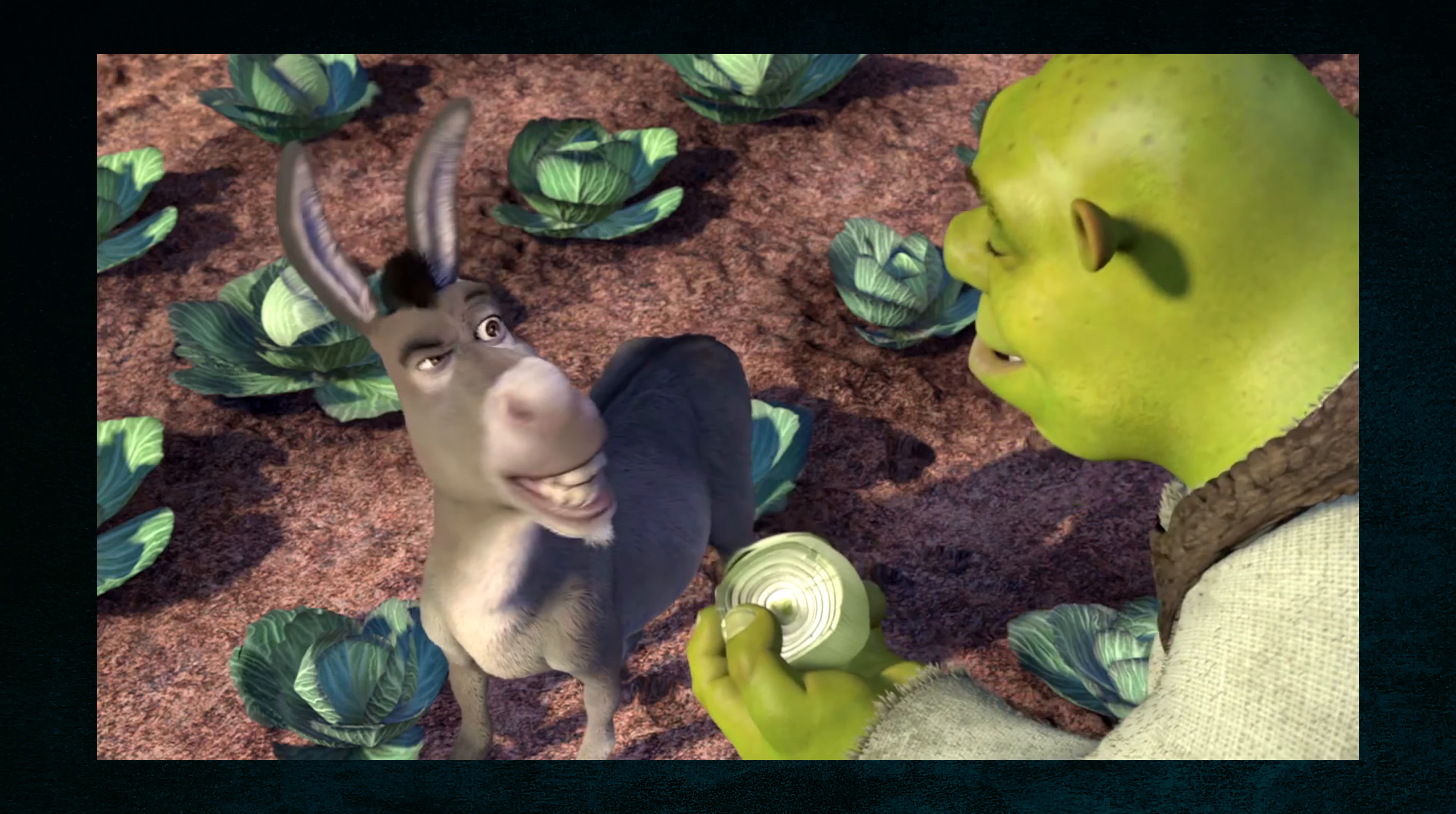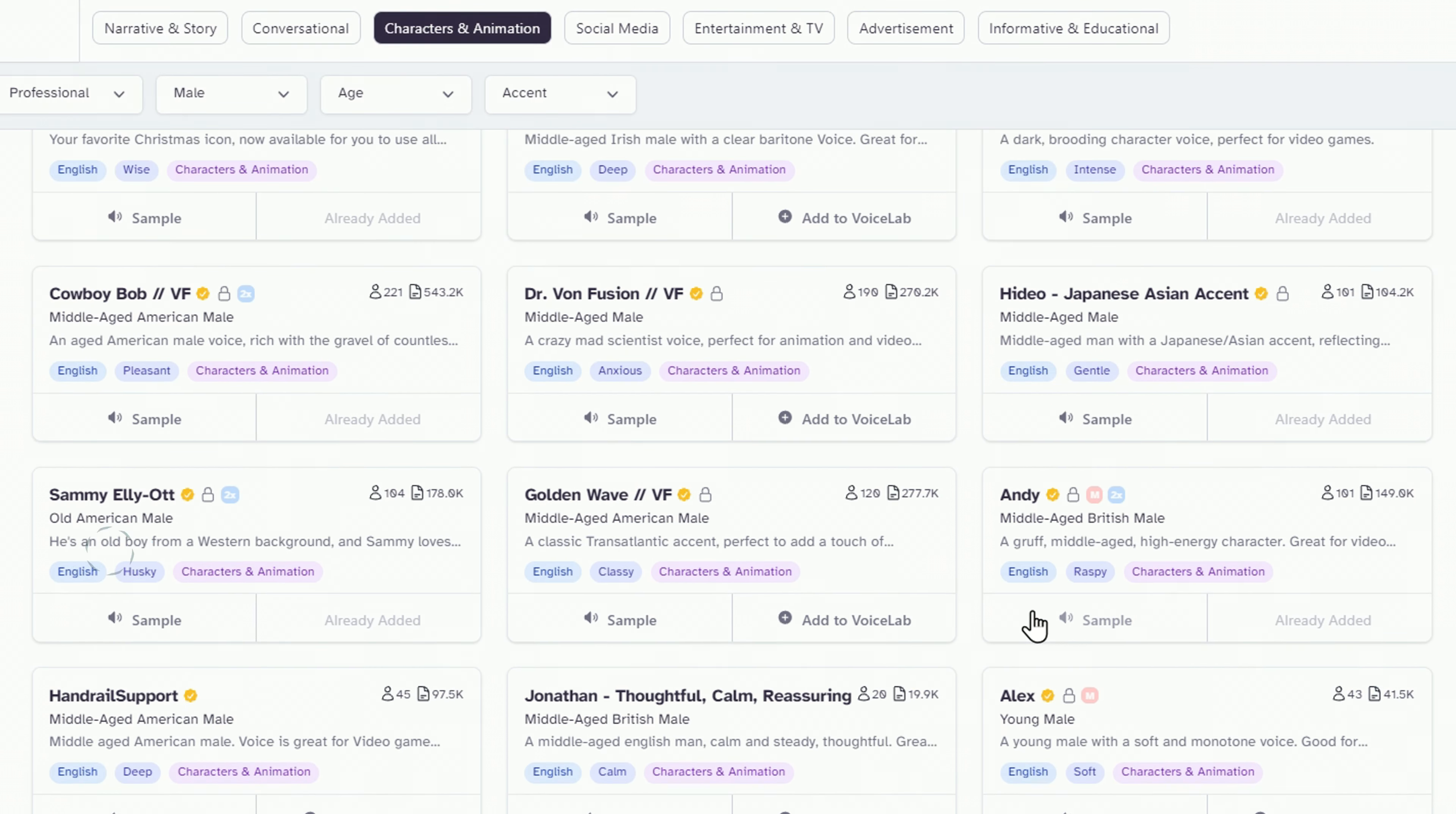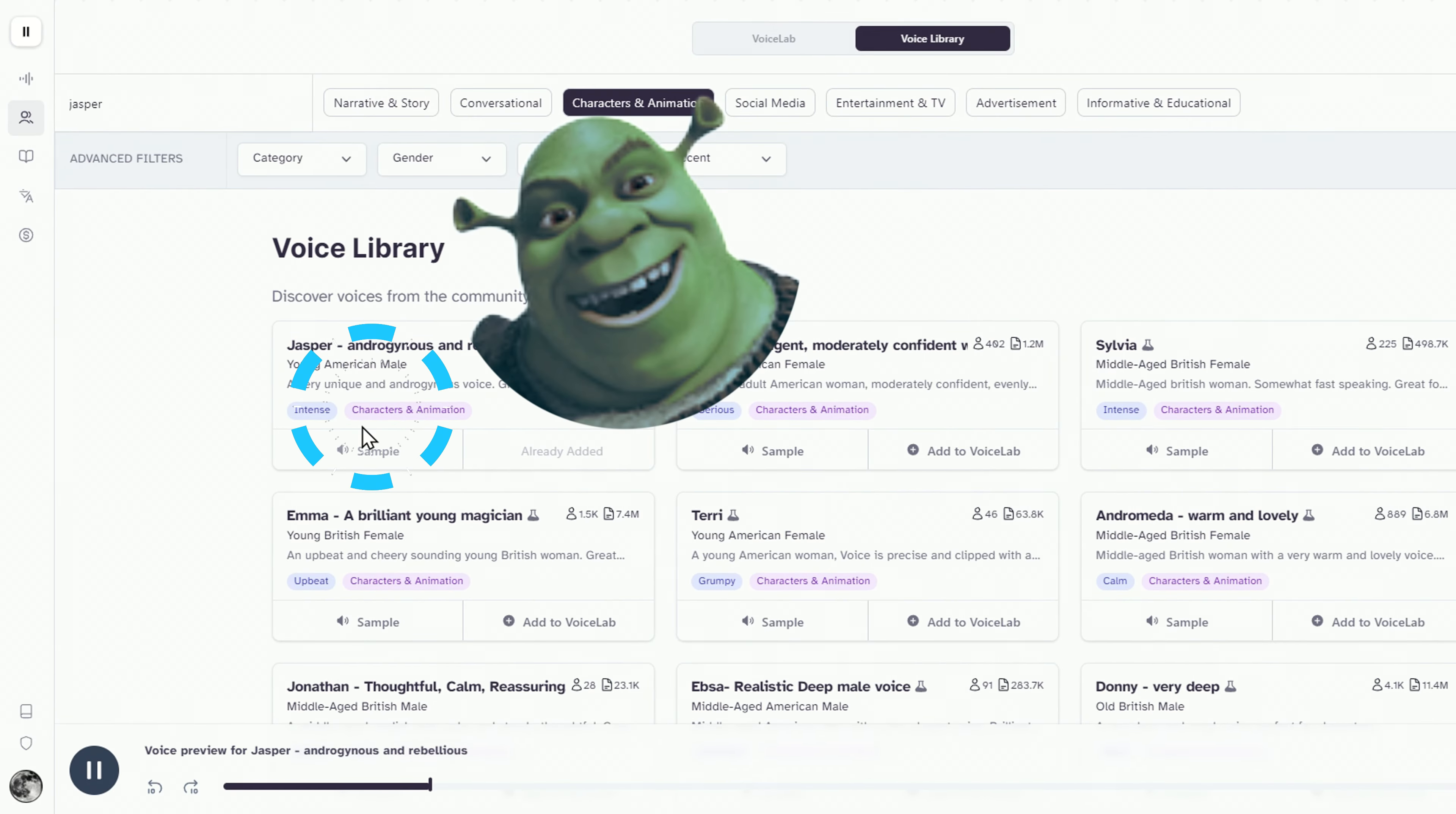I want to dub this scene from Shrek with AI voice. First, we need a voice for Shrek and one for the donkey. So we head to the voice library, set the right filters, male animation character, and start testing out the available voices. Bear in mind that some voices are more expressive than others. The donkey will actually be a challenge because Eddie Murphy just can't be imitated, but I think this voice here will do just fine. And for Shrek's voice, I chose this one.